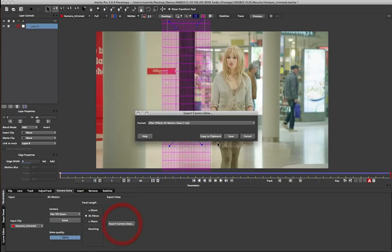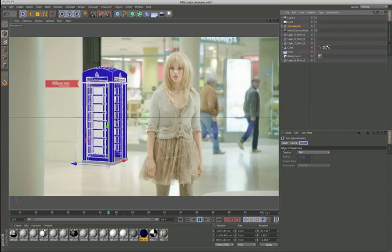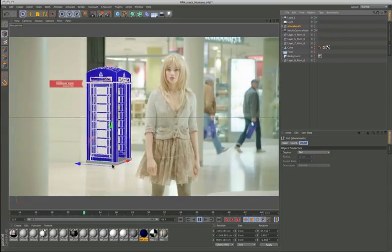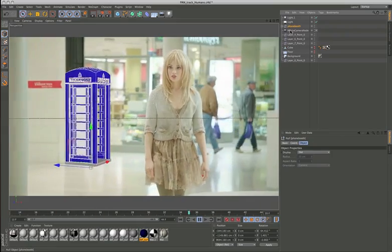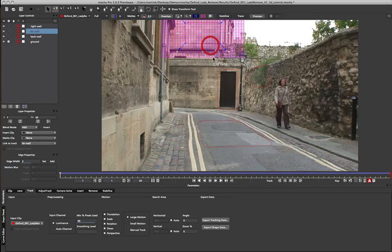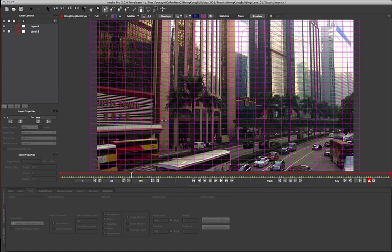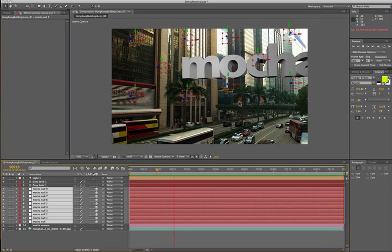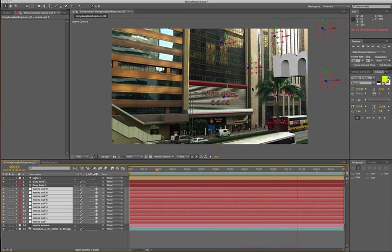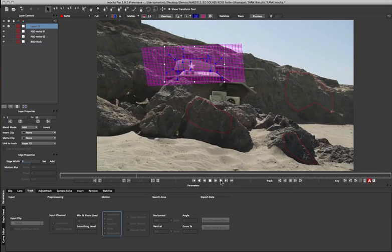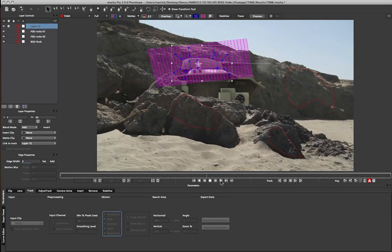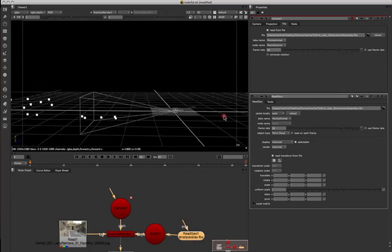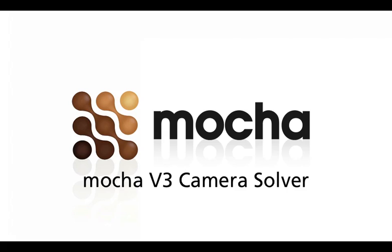This is where the camera solver in Mocha version 3 comes in handy. First thing first, let's talk about what the camera solver is not. Mocha's camera solver is not trying to replace the big 3D trackers out there. What we are providing is a simple alternative to track your shot and get a camera for your needs. Mocha's camera solver is taking your 2D planar tracking data and working out how a camera would be moving relative to those tracked planes. This means you get the accuracy of a planar tracker to handle the blurry shots and the objects that move out of frame to solve your camera. Mocha is giving you a camera based on the planar information you have tracked in the shot, which is all you need for many types of visual effects shots.